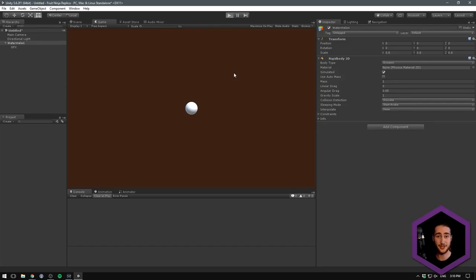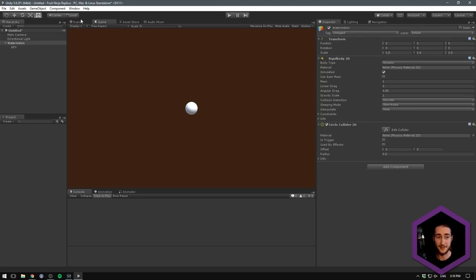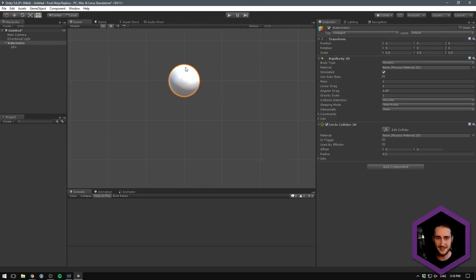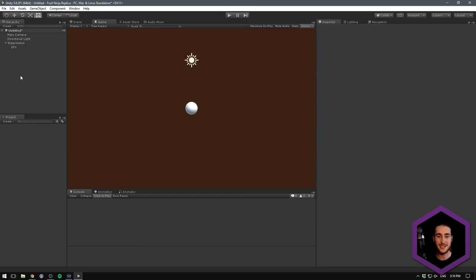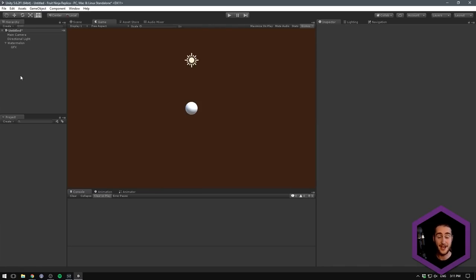Now we can add a component — I want to add a Rigidbody 2D. I do want this to be simulated, so if we hit play we can see that this drops, which is totally fine. We also want to add a Circle Collider 2D. If we go to game and enable gizmos, we can see the green line being drawn — that's our circle collider, and it has a matching radius already.